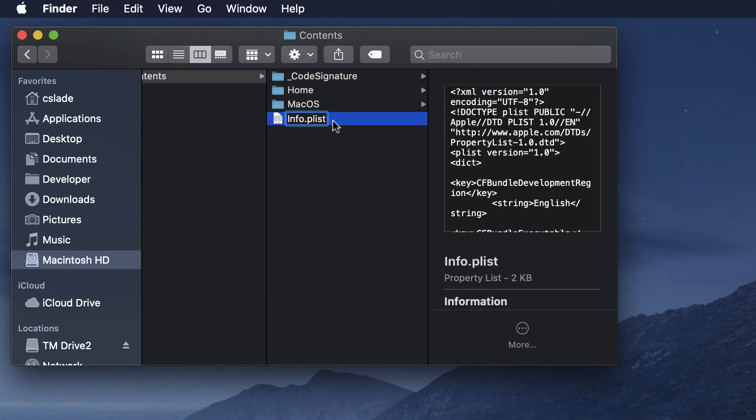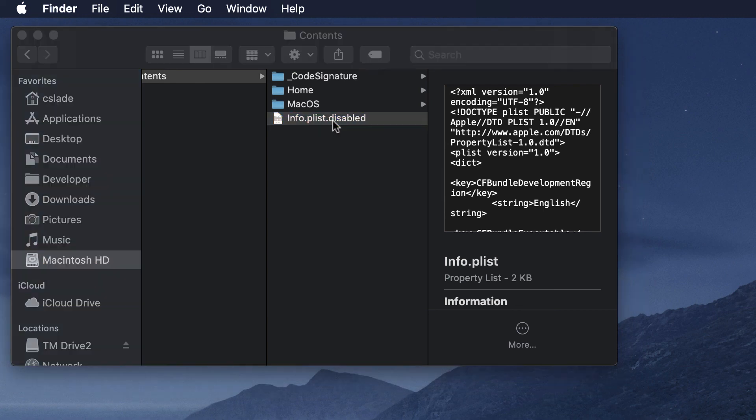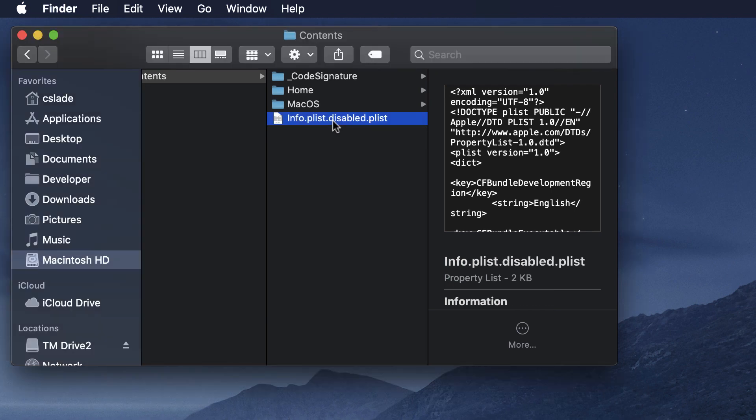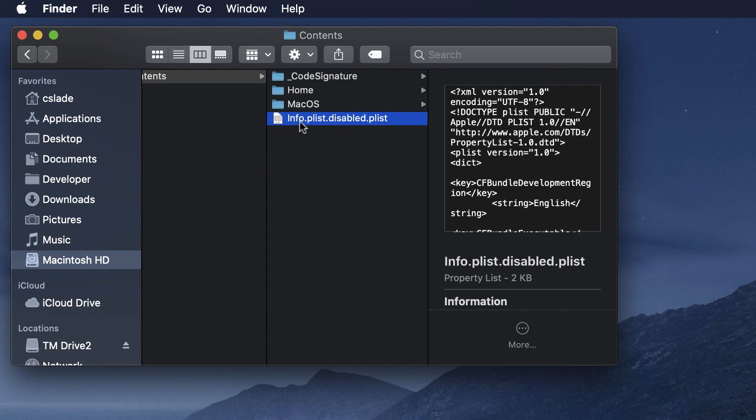At the end you can just put .disabled right here and it will ask you for your password, so go ahead and type your password and it will be renamed. It's okay if it adds .plist onto the end. If you want to undo this just rename it back to info.plist.